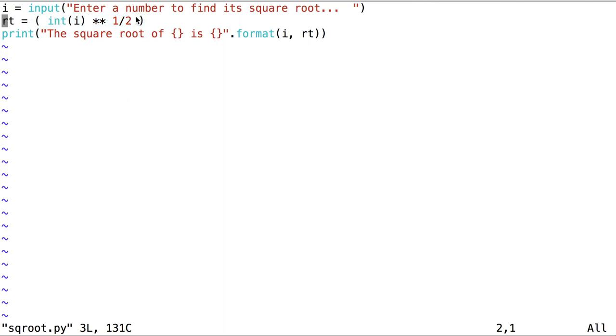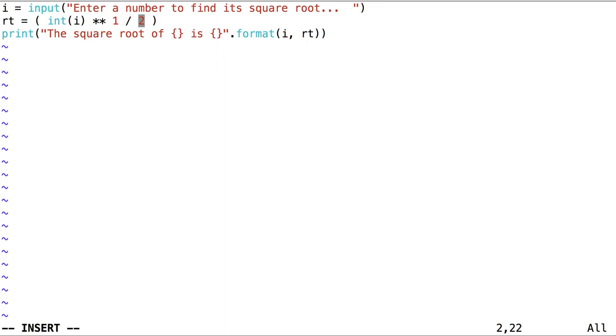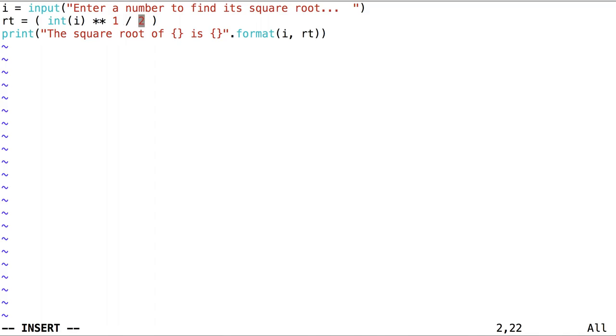We need to realize that order of operations in Python is important. The power operator will be evaluated before the division operator, which means that i, 9 raised to the power of 1, which is equal to 9, is evaluated before the division operator. However, 9 is divided by 2. So 9 to the first power is 9 divided by 2 is 4.5. This is not what we want. We want 9 to be raised to the power of 1 half.